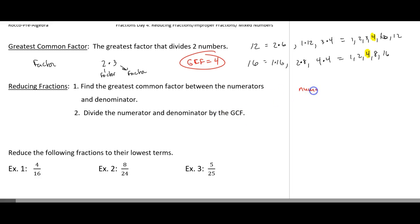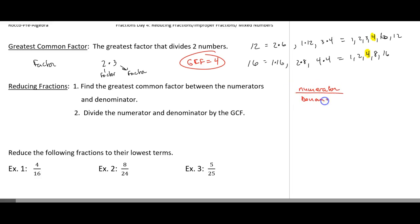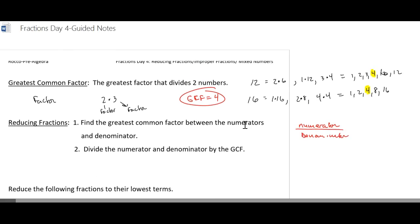Remember, your numerator is the number on top. Your denominator is the number on bottom. So now, as we look at some examples below.